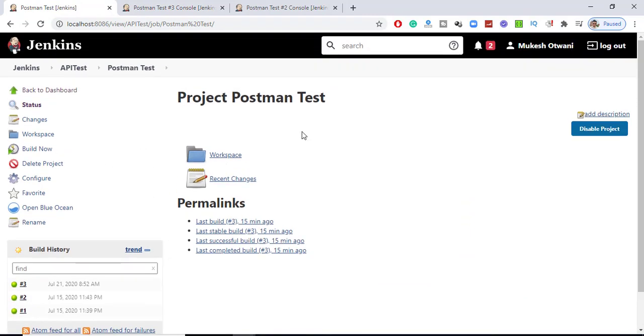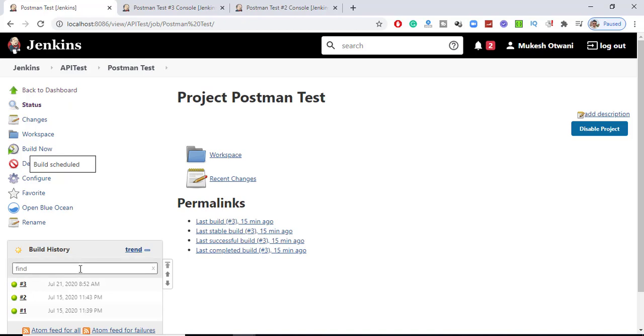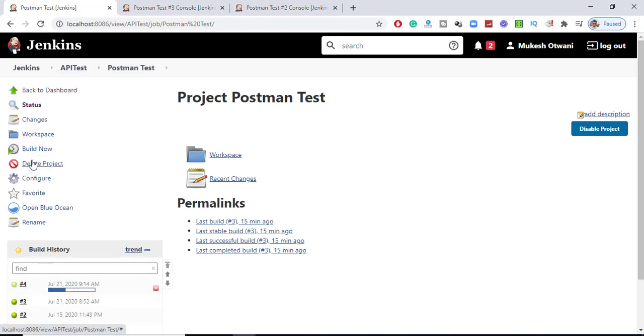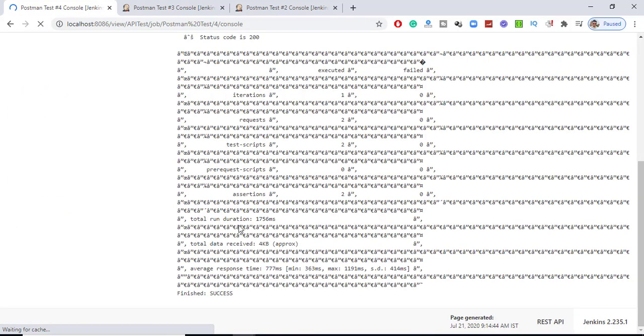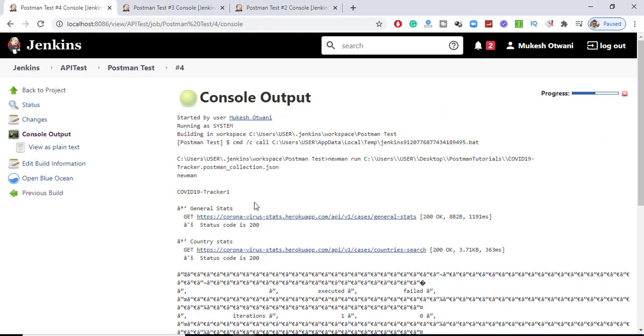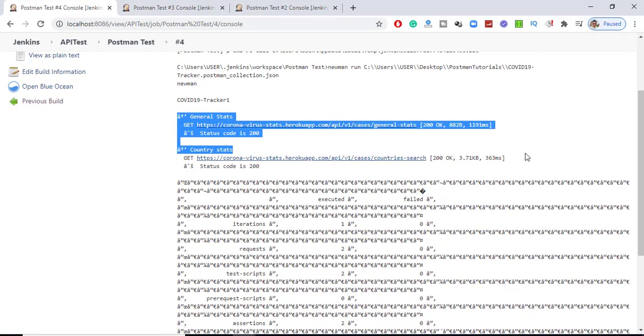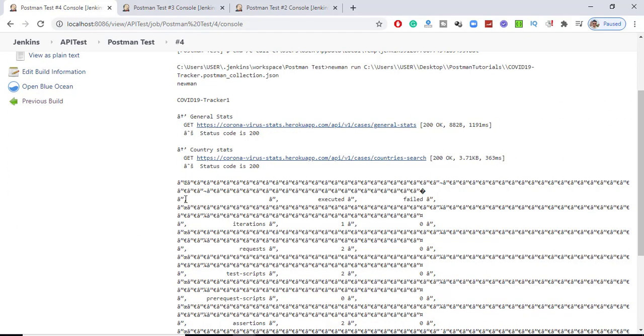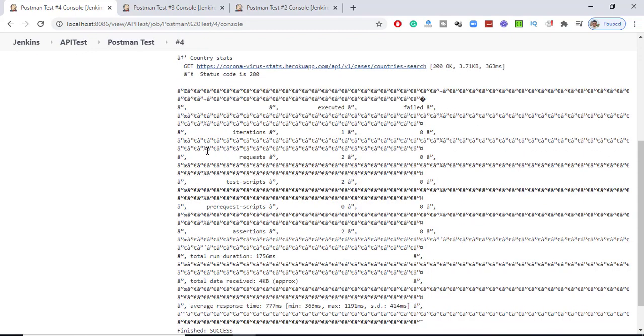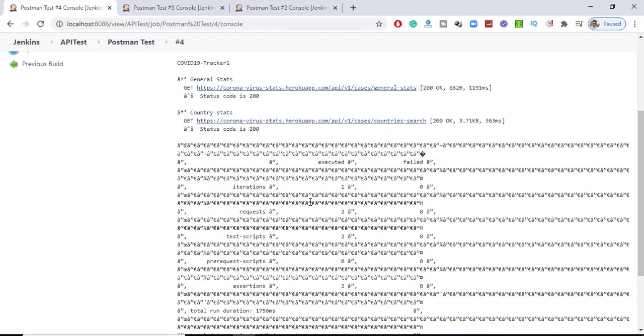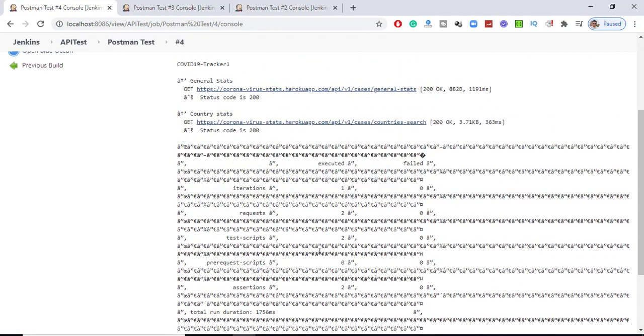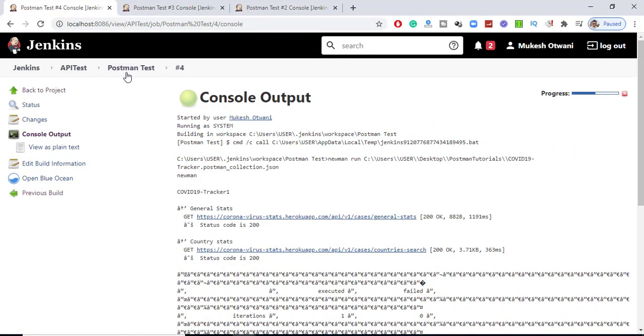Before I fix this issue, let me run this test again so you can get the same issue. I just executed the same job and it's running now. It executed and this looks fine, but when it comes to the table format, this table is coming in this incorrect format.